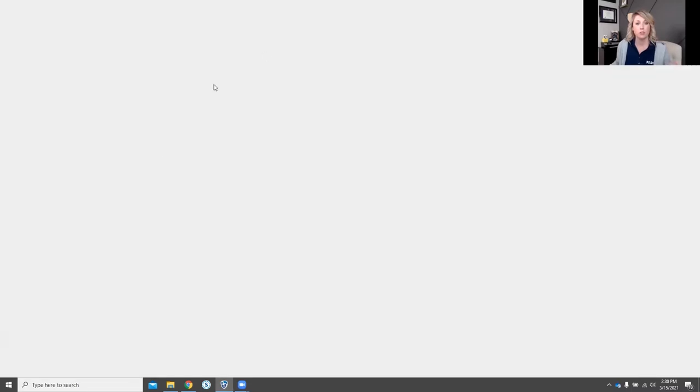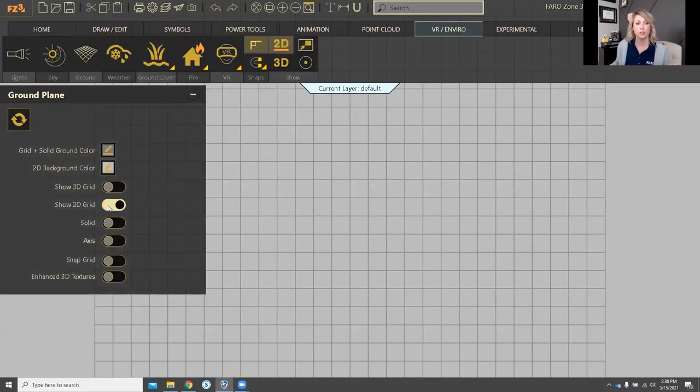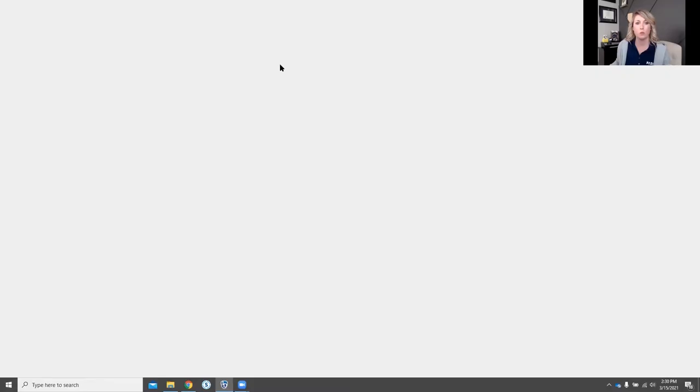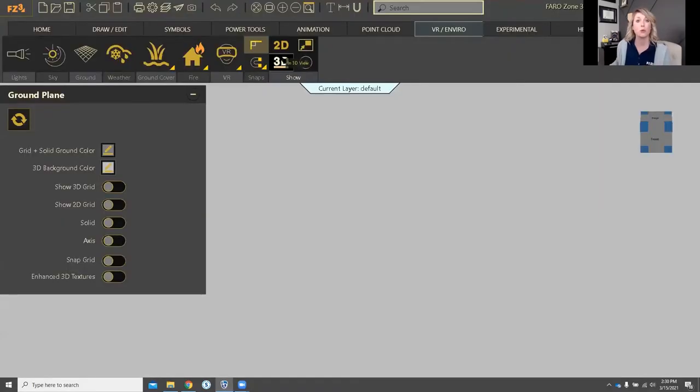For 2D, if I were to switch to 2D, I could turn off the grid as well. Totally up to you on whether or not you prefer to see a grid.